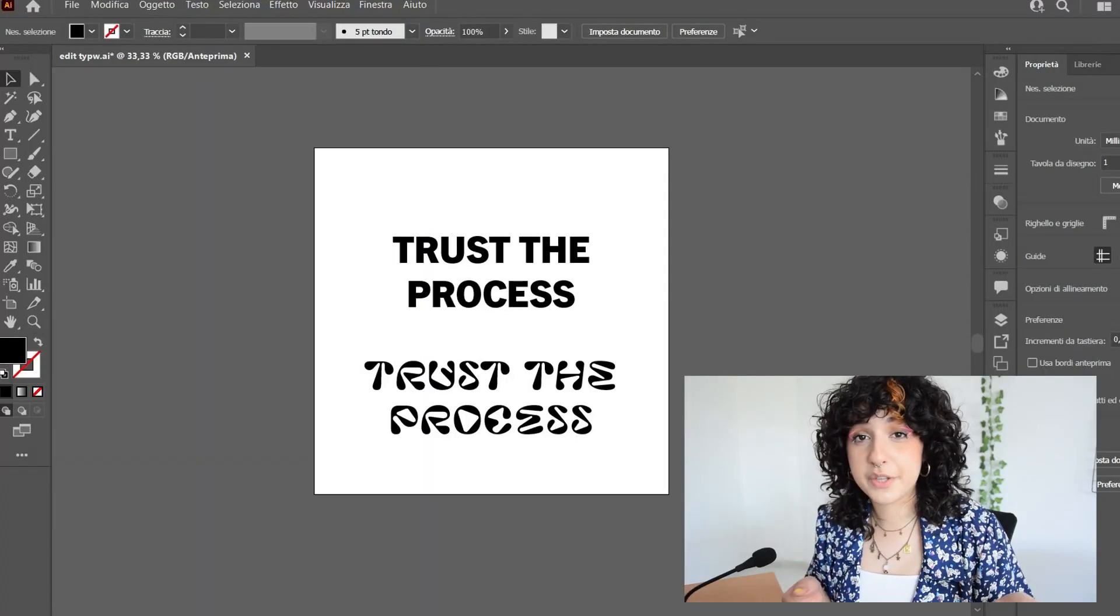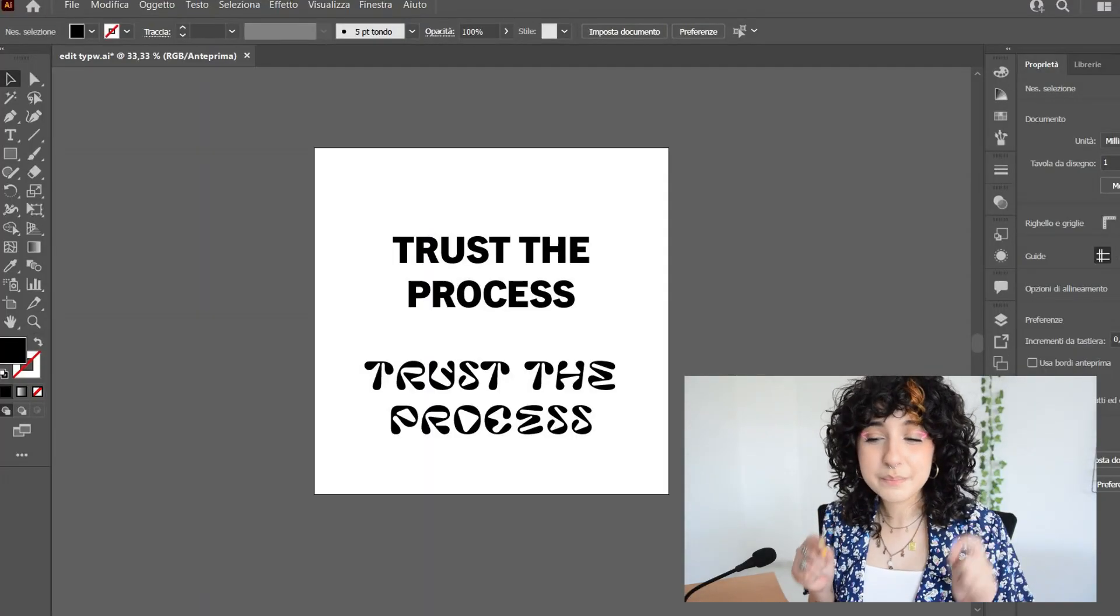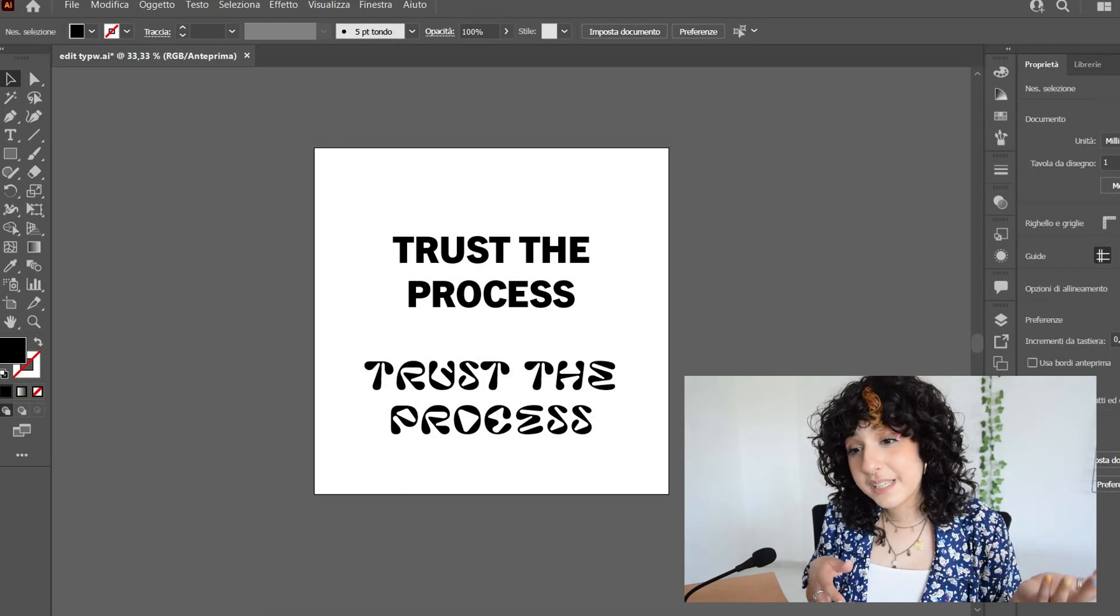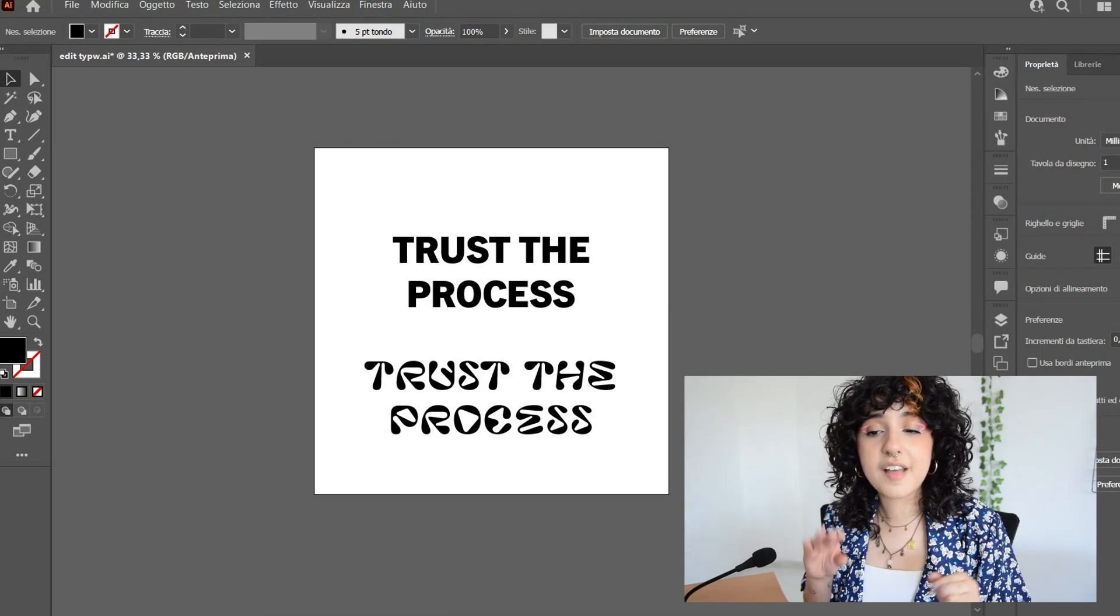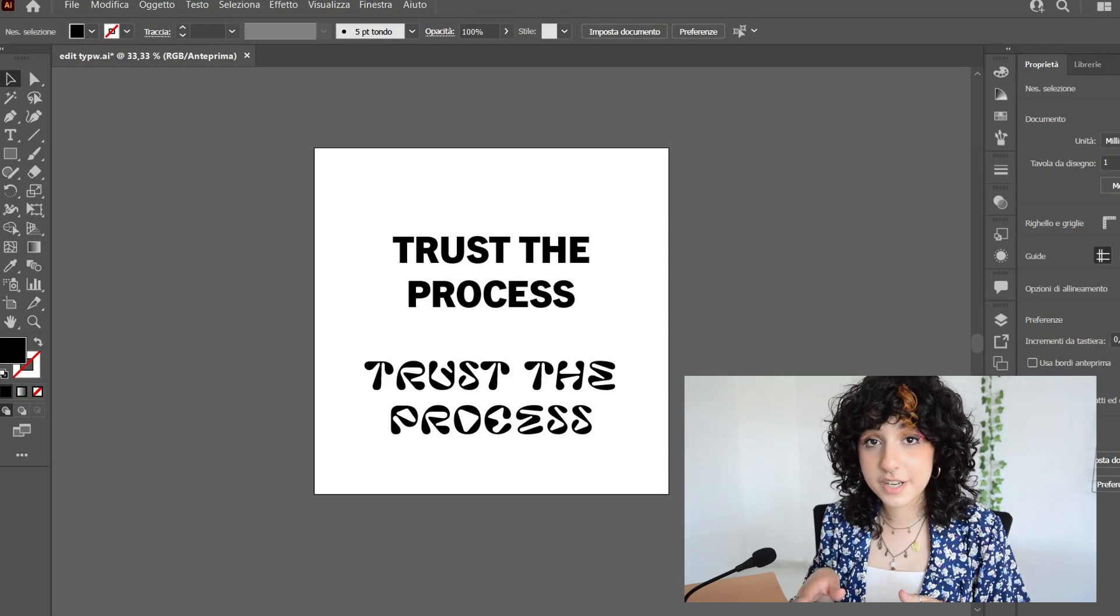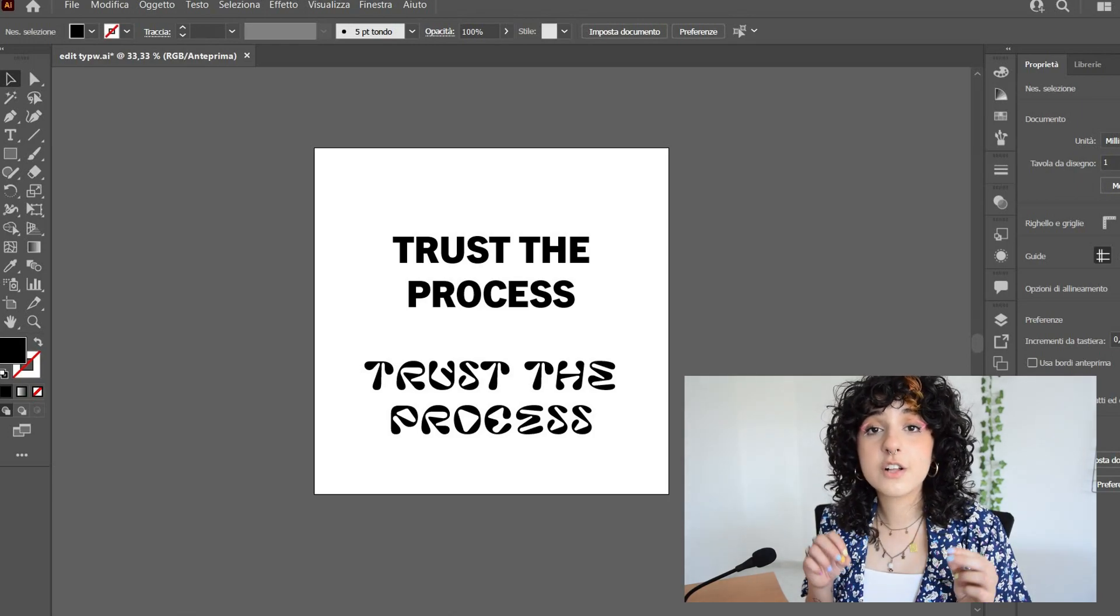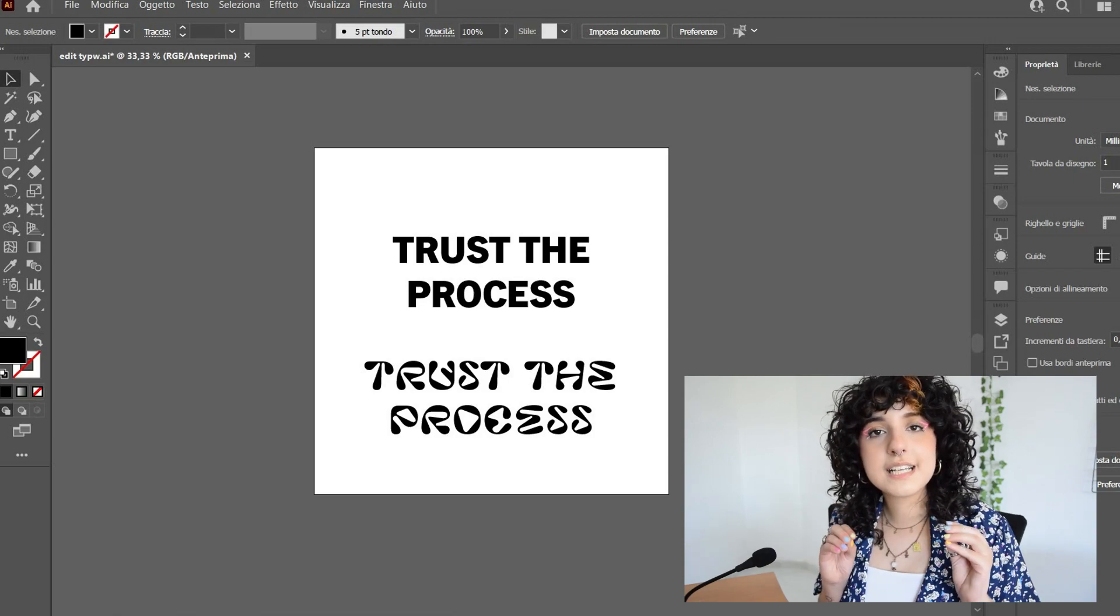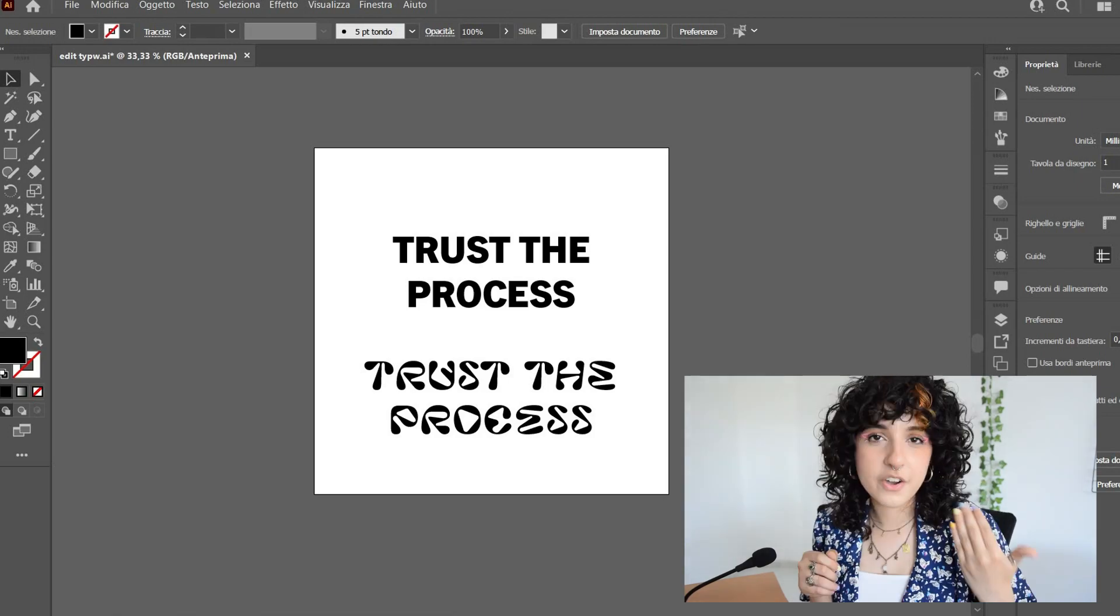This is the second font that we're gonna use today, you probably know it. But if you want to follow along and manipulate some type with me, you can recreate this exact effect using these two fonts. So the first font is called Trade Gothic and the second font is called Pillow Lava. The second one is free, but the first one is included in the Adobe subscription on Adobe fonts.